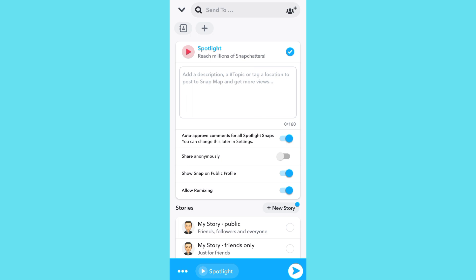Make sure Spotlight is turned on. You can add a description, a topic, a time, and a location to post on Snap Map and get more views. Then tap on the share icon. That's how you post on Snapchat Spotlight.